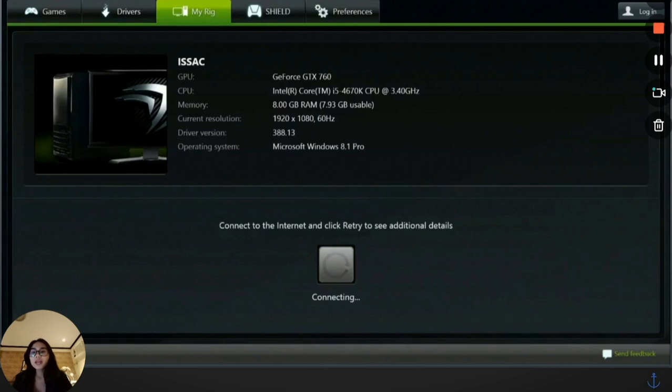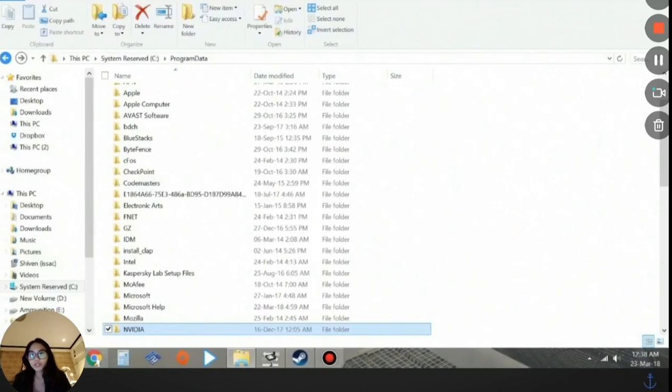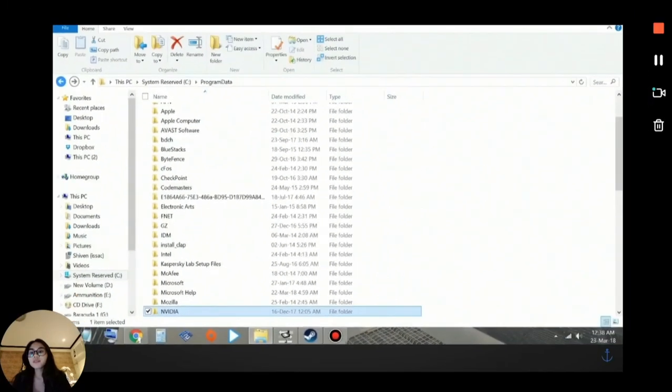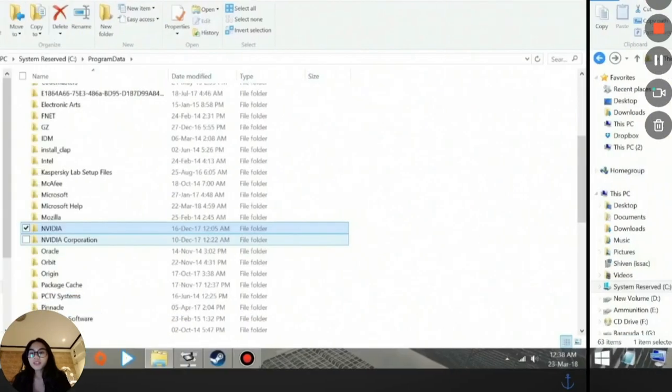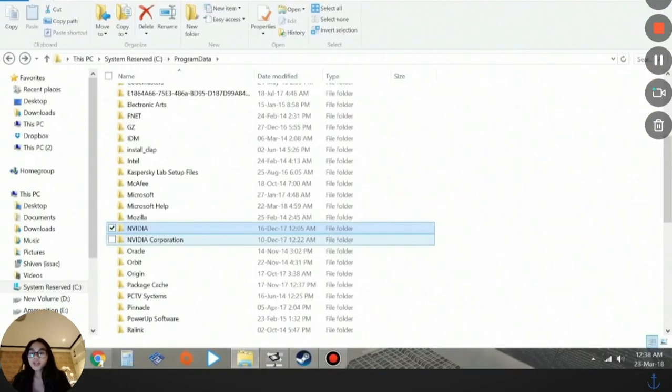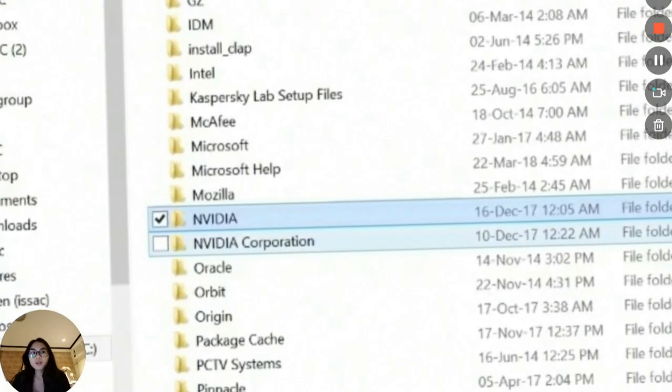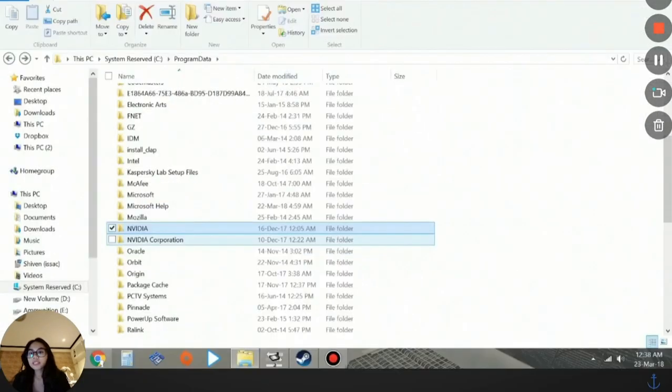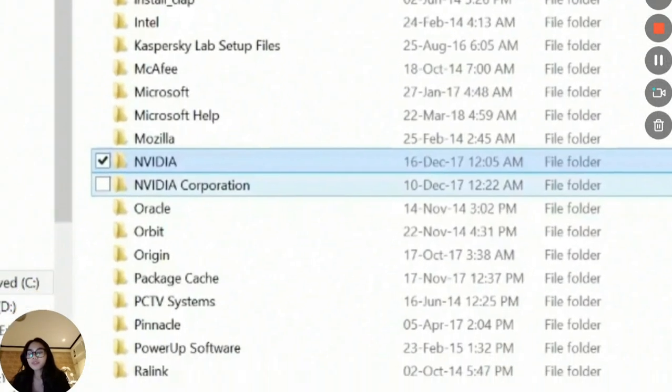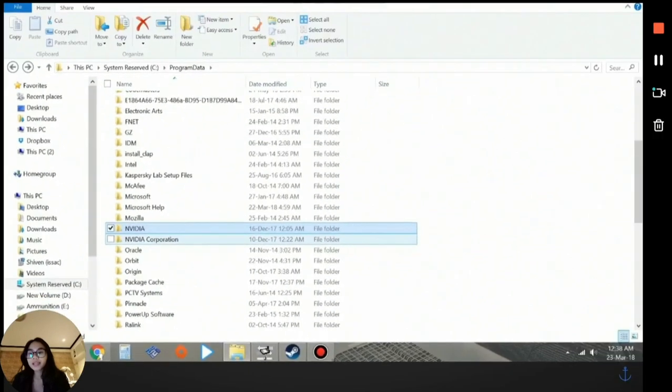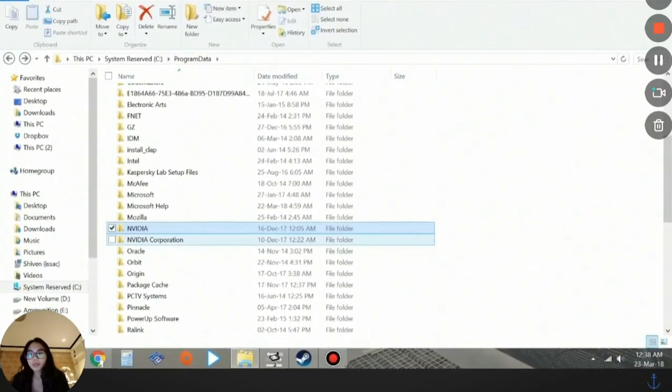Once we're in File Explorer, look for your Program Data folder and then head over to the NVIDIA Corporation folder. Instead of the NVIDIA one, make sure that you click on this NVIDIA Corporation right below it.